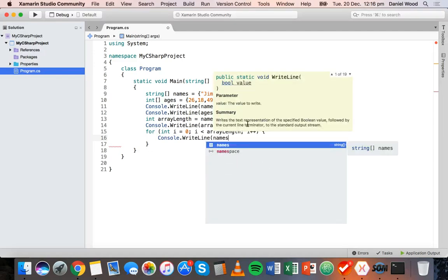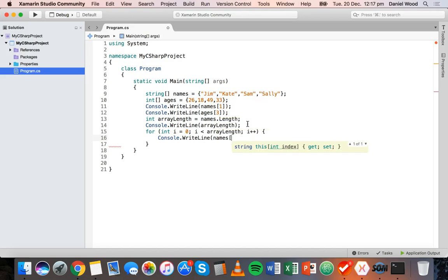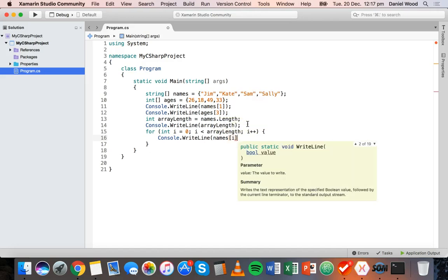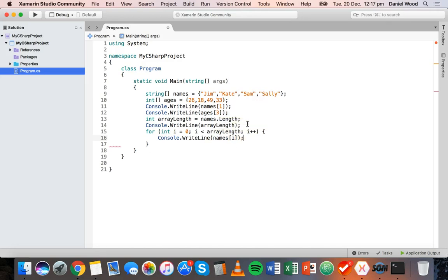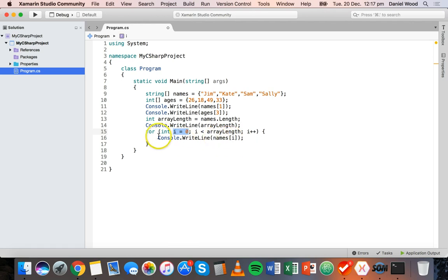Inside the curly brackets, for each iteration we display the name we're up to in the array. We write names[i]. When we go through the loop for the first time, i is zero so we display names[0], which is Jim. Then i increases by one — we check if i is still less than the array length, and it is.